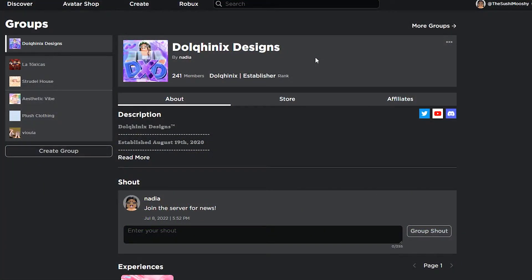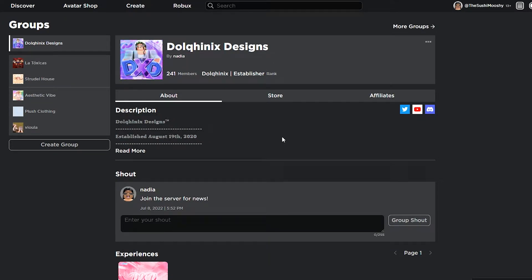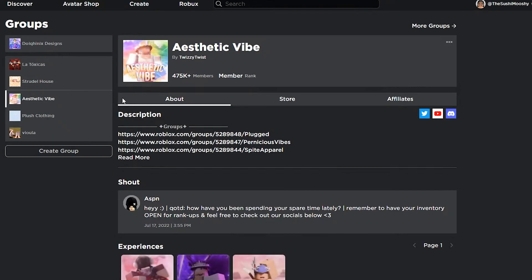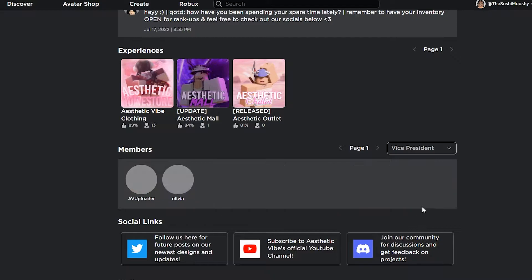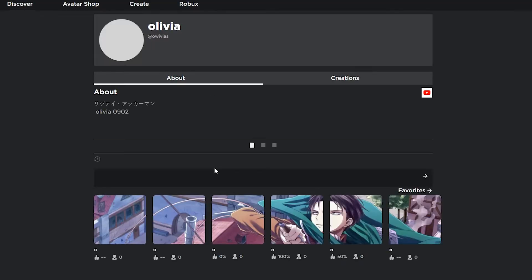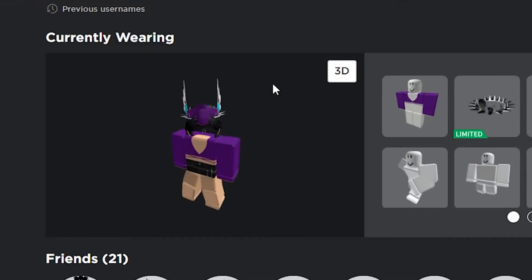Tip number one: let's say you need an avatar for a GFX but you have no idea who to use. What I like to do, and what many people do, is they go to a fancy group like Aesthetic Vibe. Aesthetic Vibe is literally a clothing designer group, so I'm assuming the HRs are going to have good style. Go down to the member tab, scroll up and find vice president or some high rank. Here's Olivia — she has a nice avatar, right? Yup, she does.